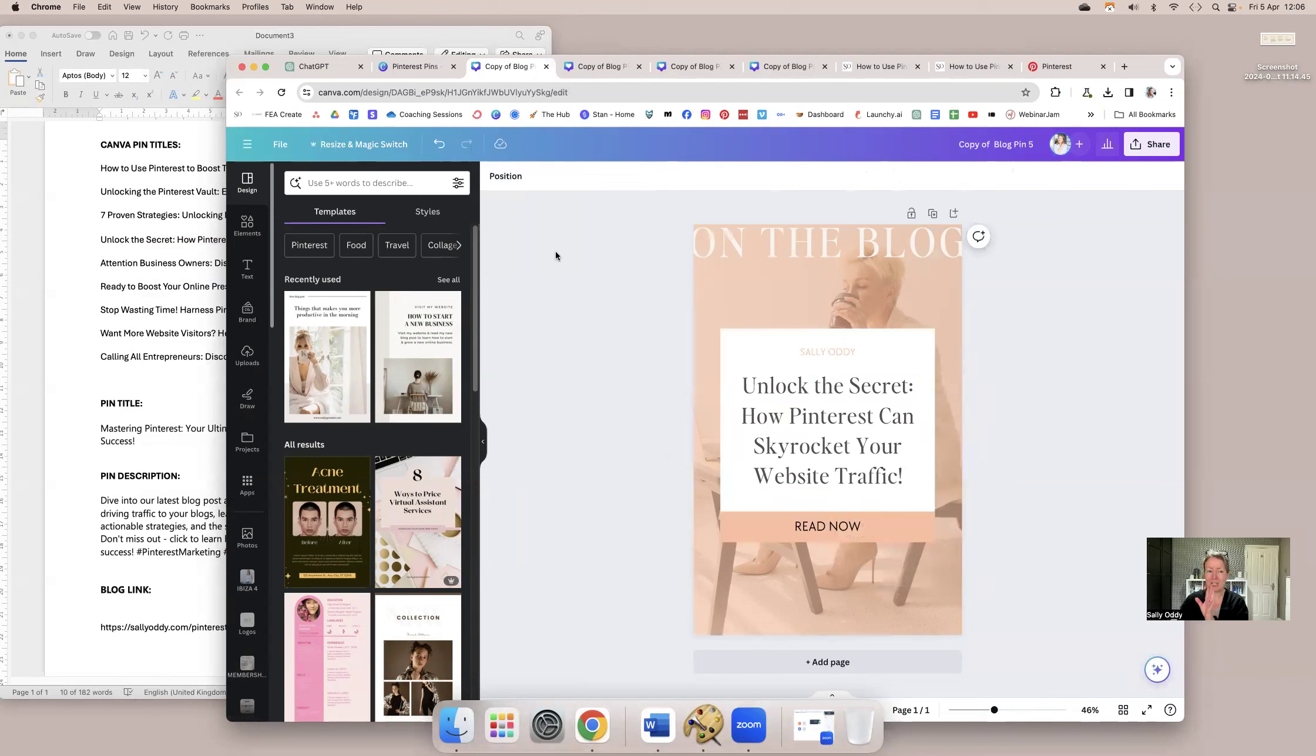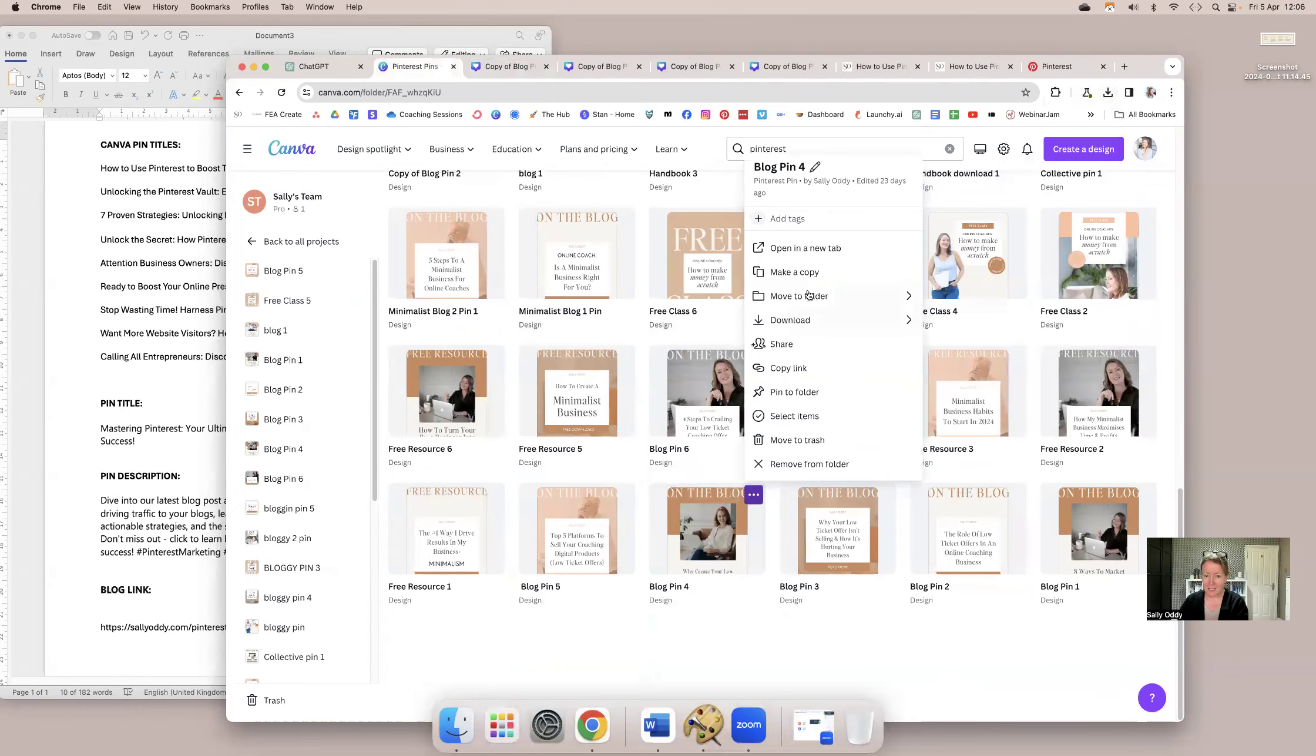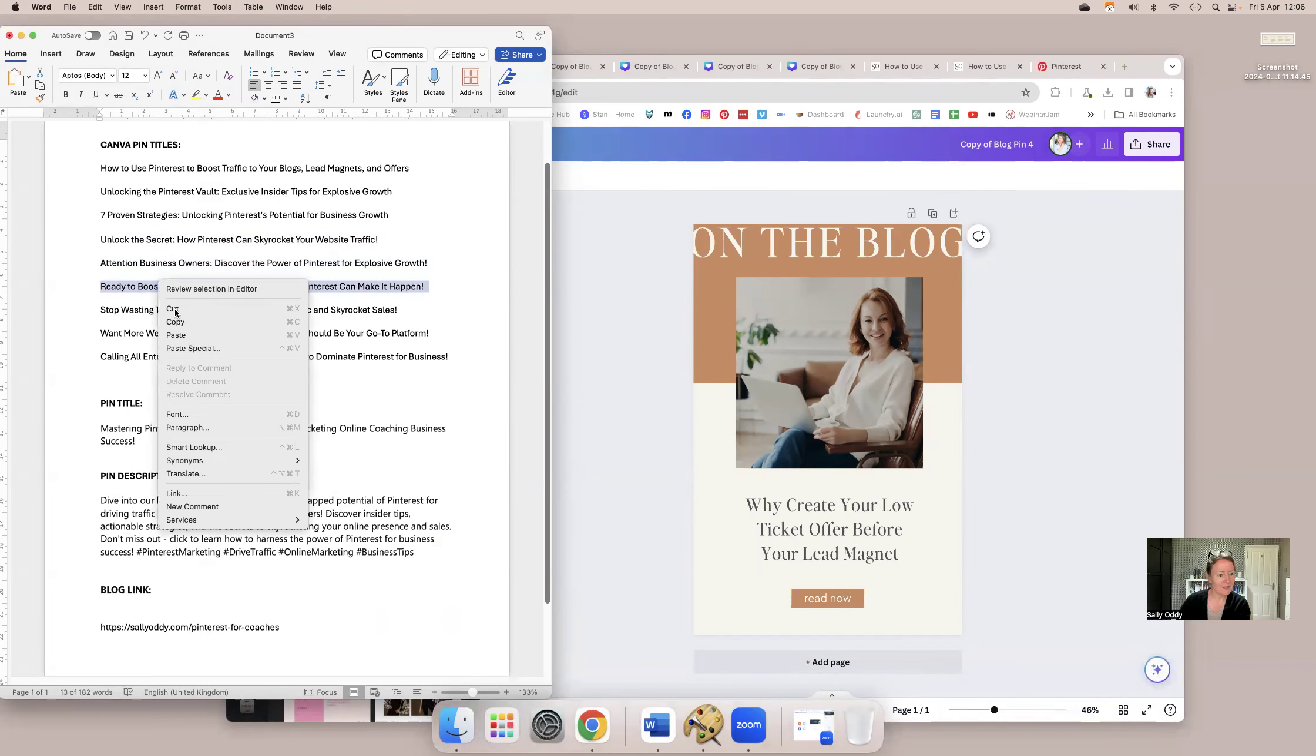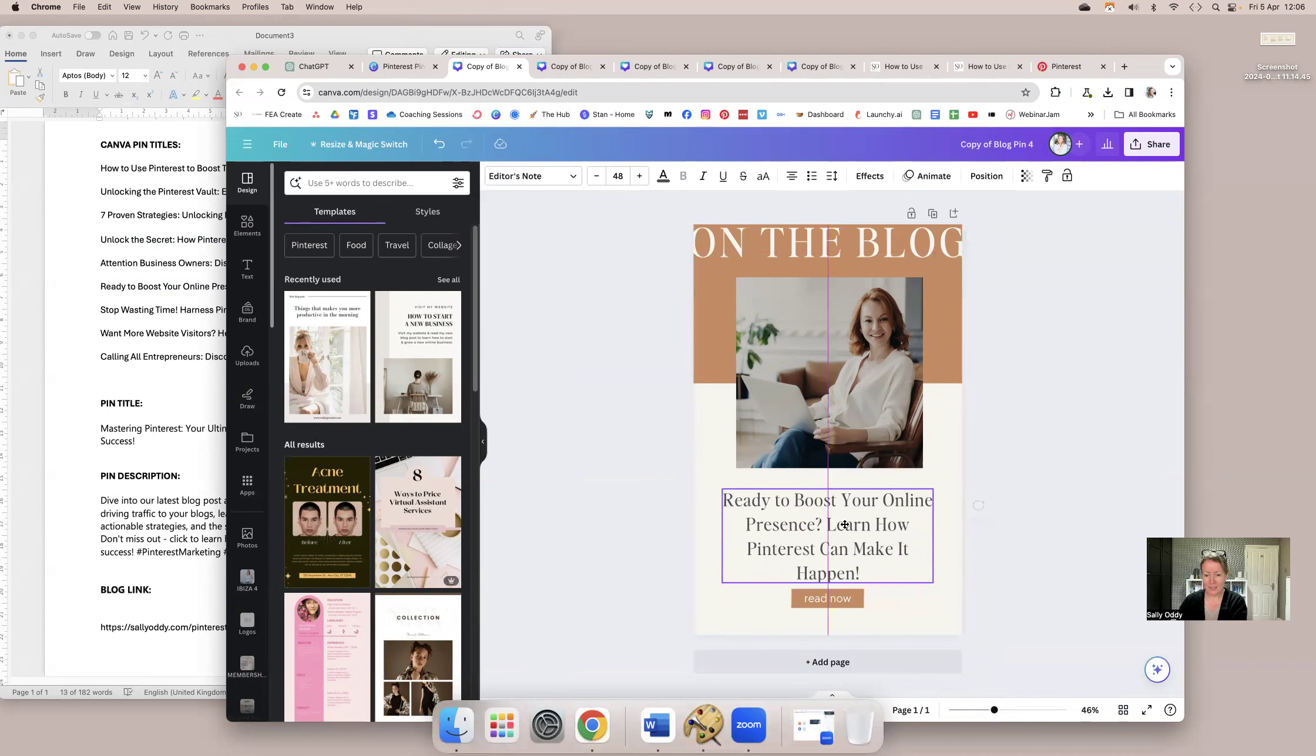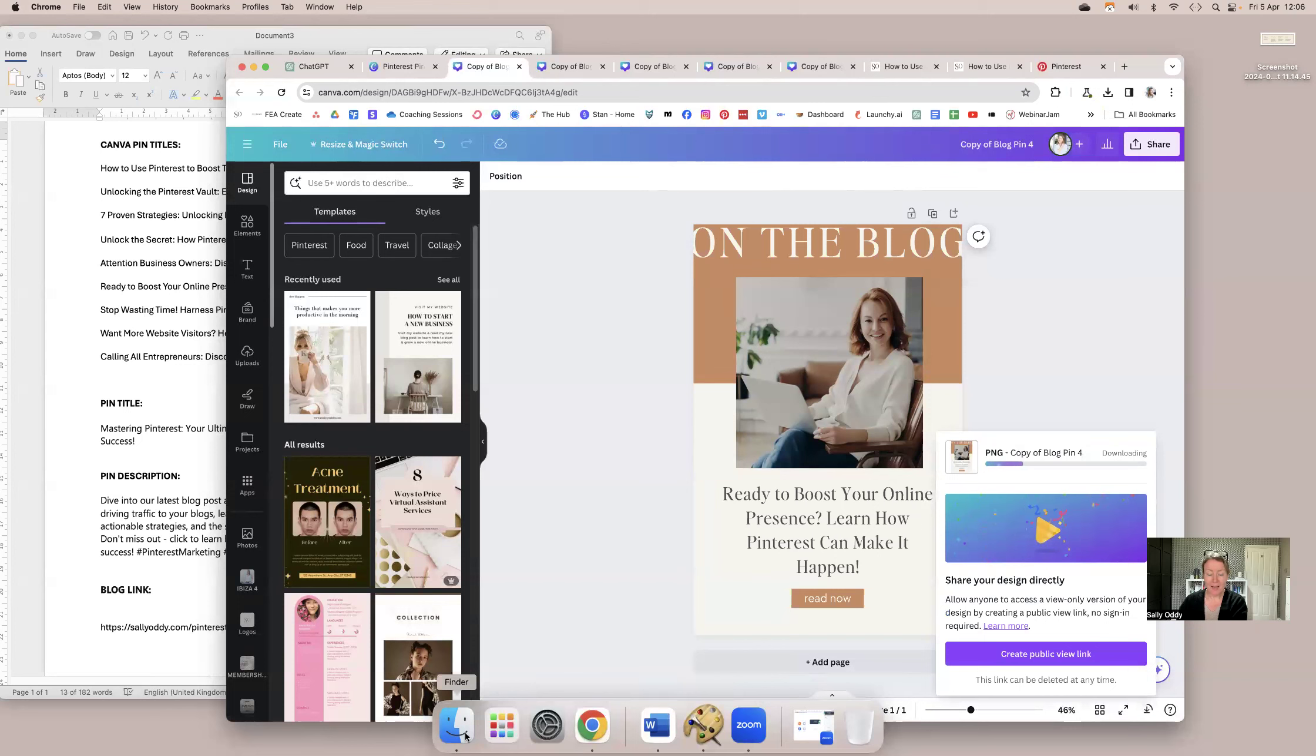But I'm also, and this is actually part of the huge thing here, I'm using different headings as well. So it doesn't look like it's all pointing to the exact same blog post. I don't think I did that one. Let's make a copy of pin four. Yeah, so some of the headings aren't that great. So obviously, I would look at them a little bit closer, but it'll be okay for now. So ready to boost your online presence, learn how Pinterest can make it happen. So I think we've got about five pins downloaded, you see how quick that was.